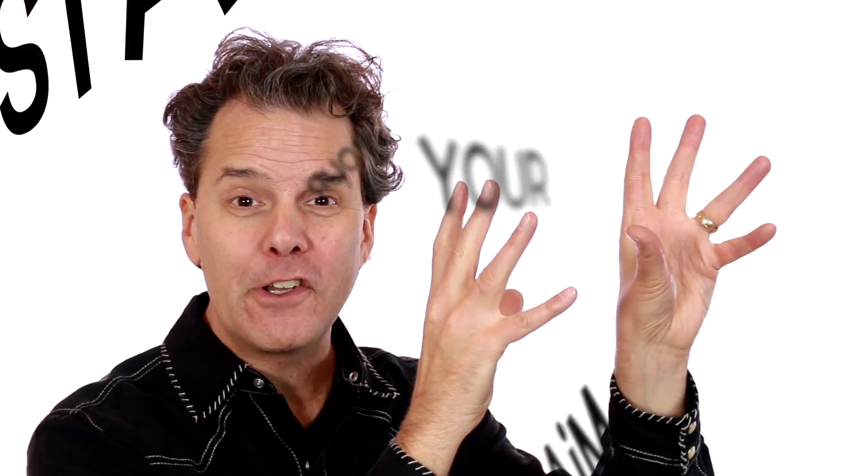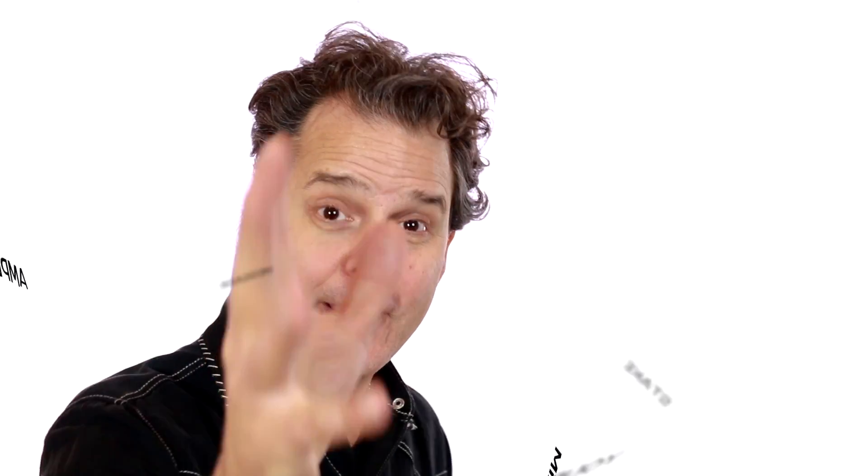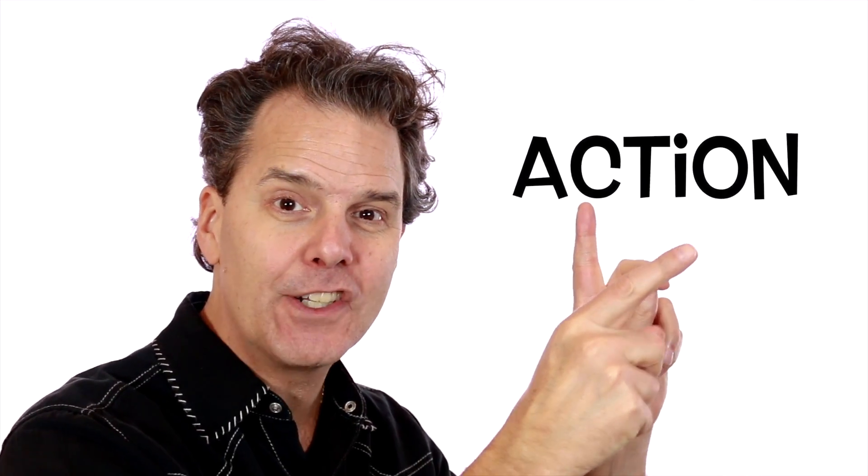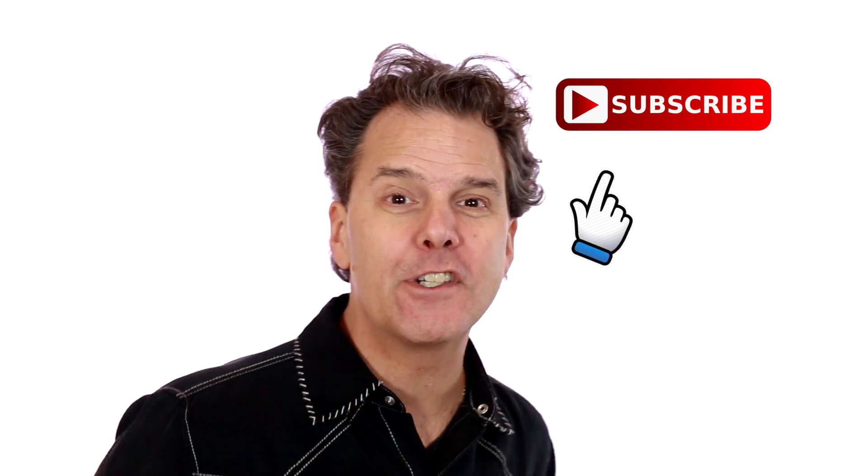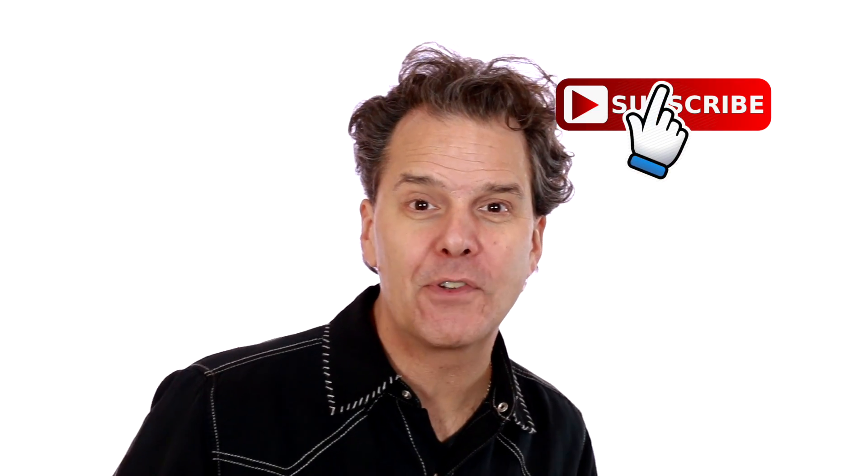Hey, it's Brian G. Johnson helping you to stake your claim, amplify your message, and inspire action, like inspiring viewers to become subscribers.